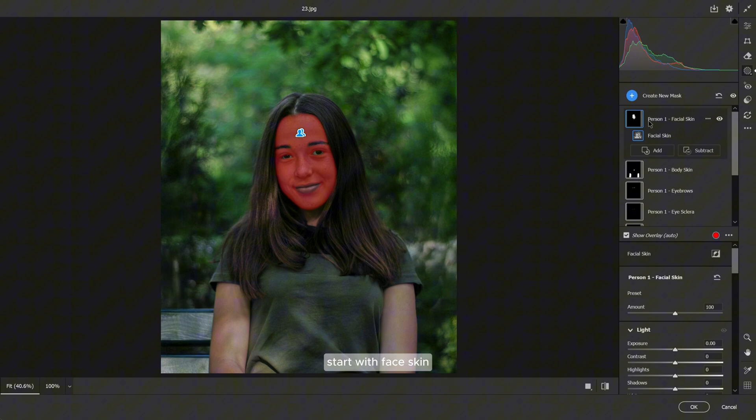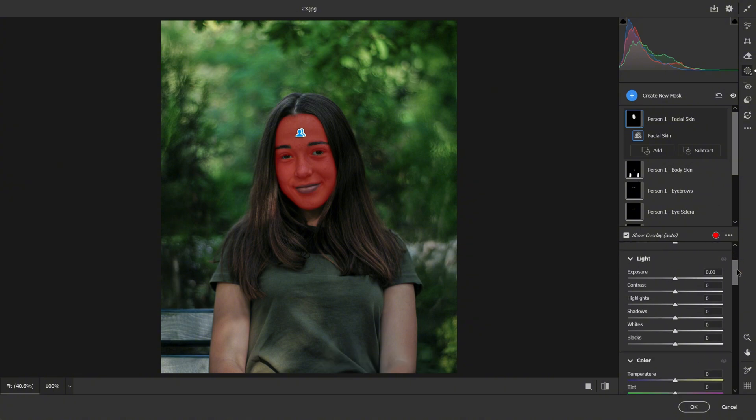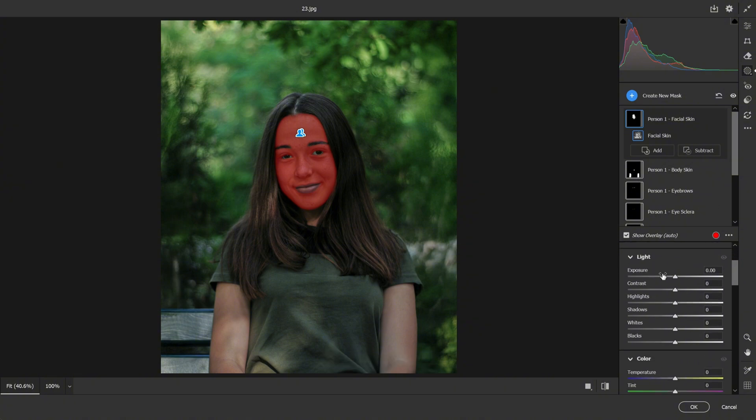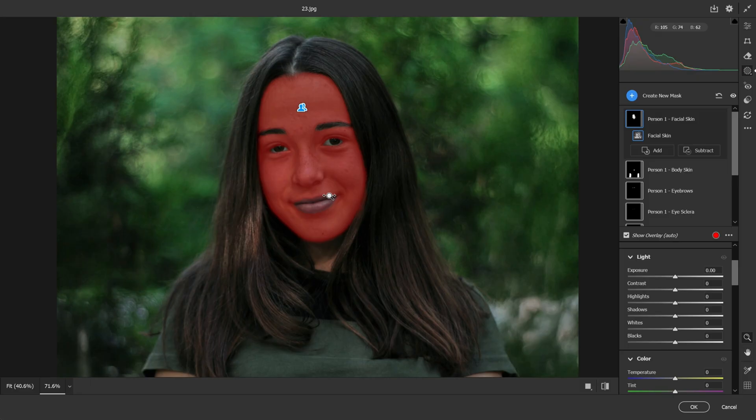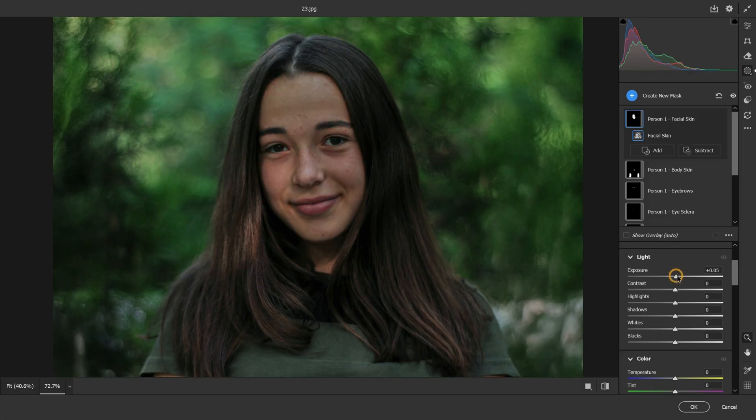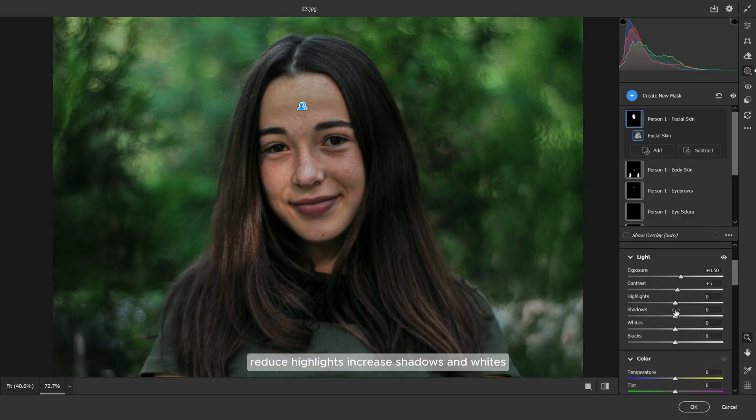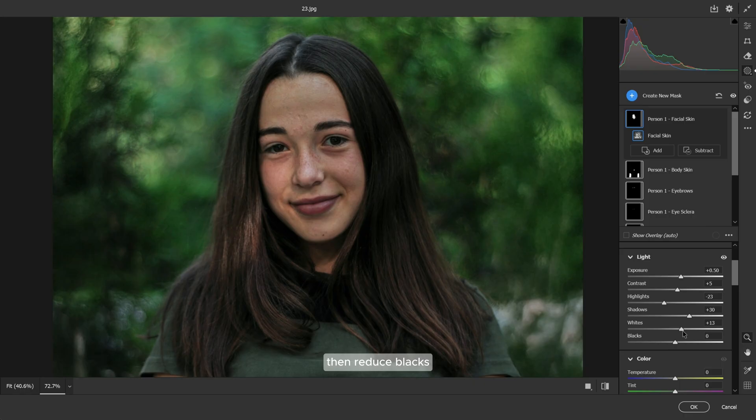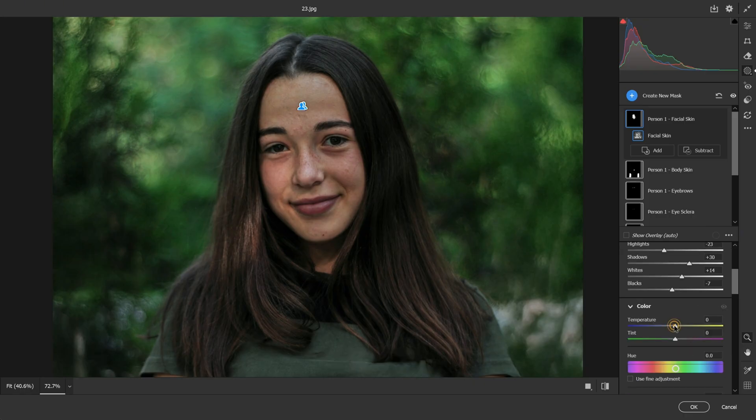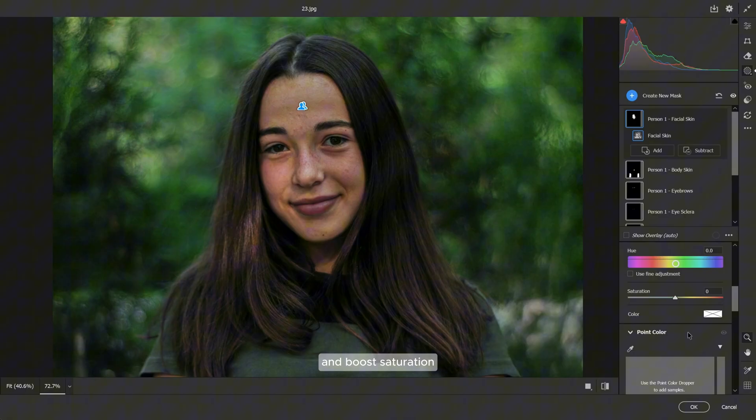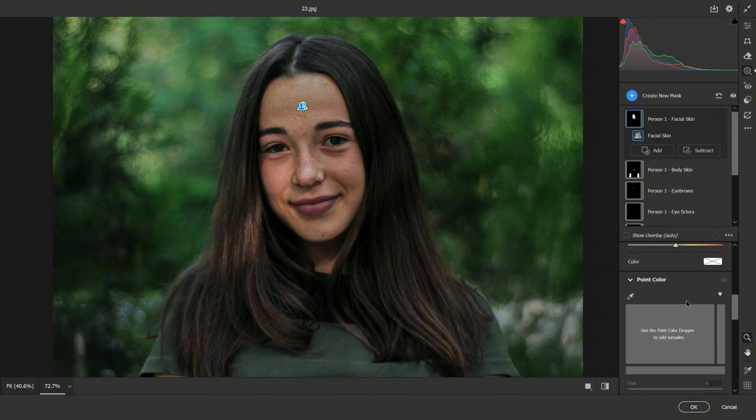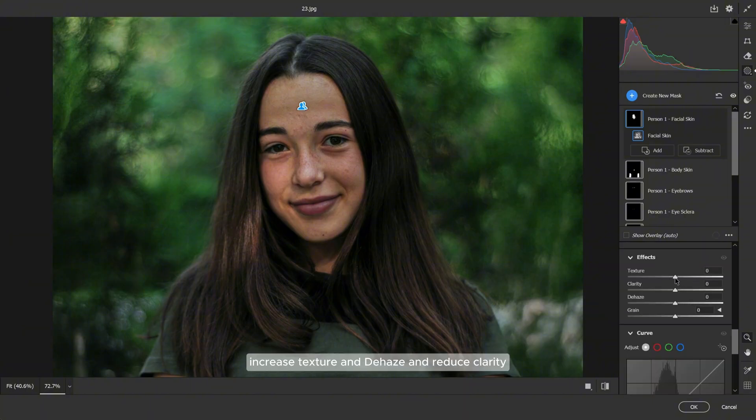Start with face skin. Increase exposure and contrast, reduce highlights, increase shadows and whites, then reduce blacks. Adjust the temperature and tint to make it warm and boost saturation. Scroll down, increase texture and dehaze, and reduce clarity.